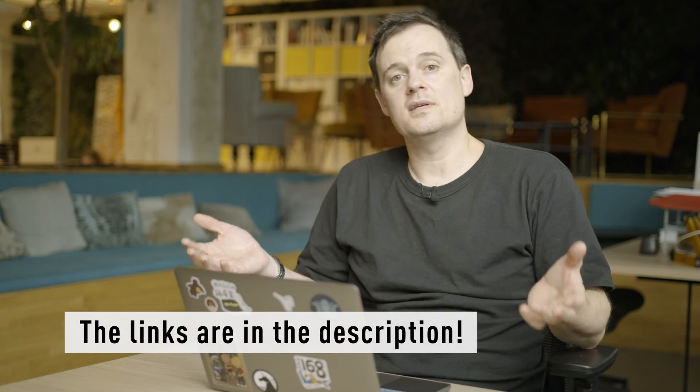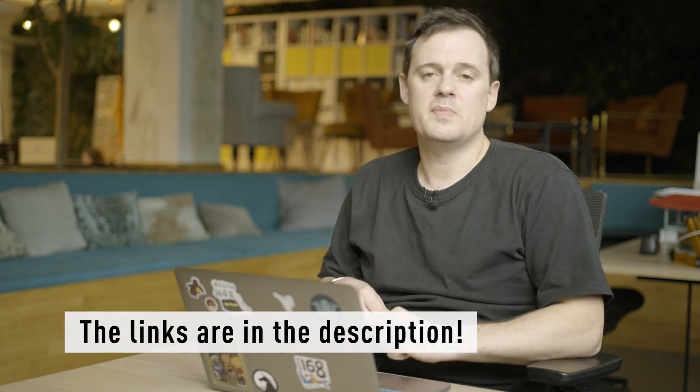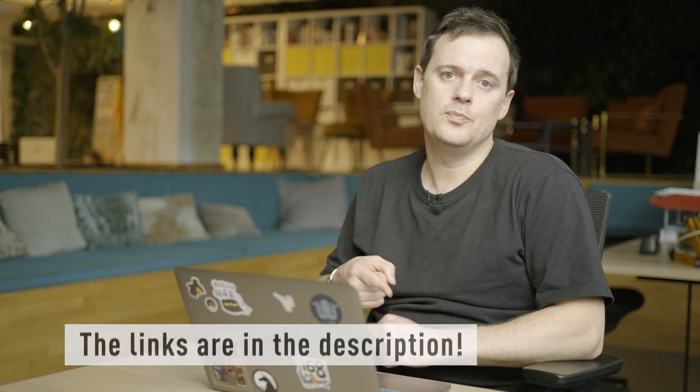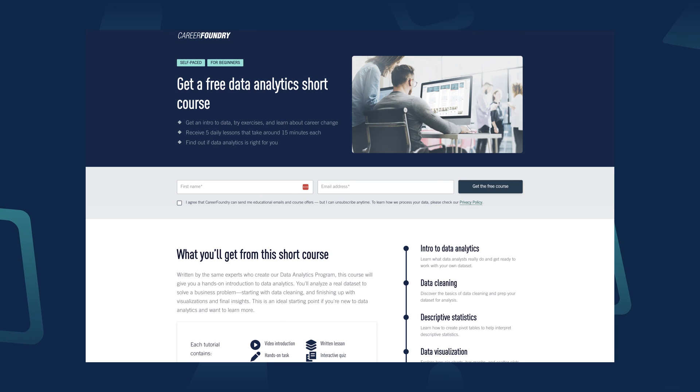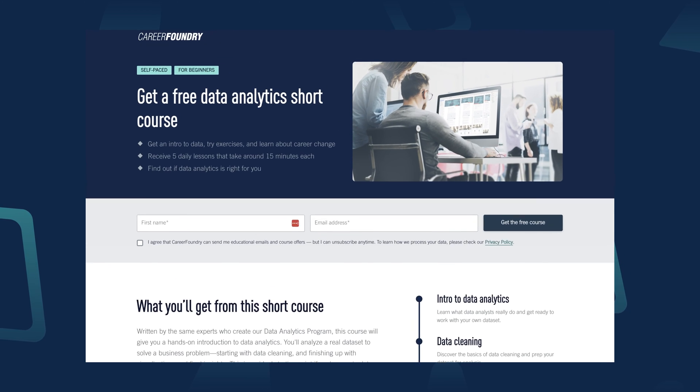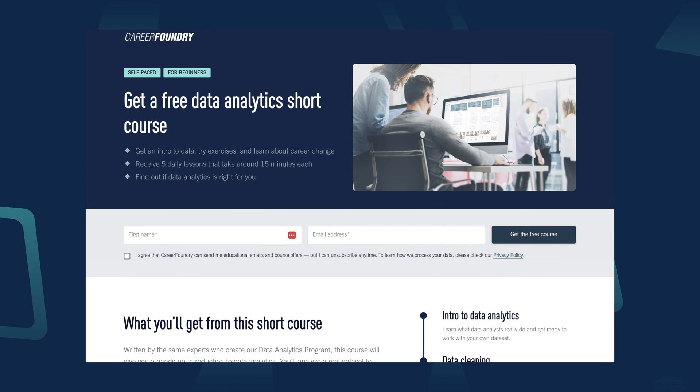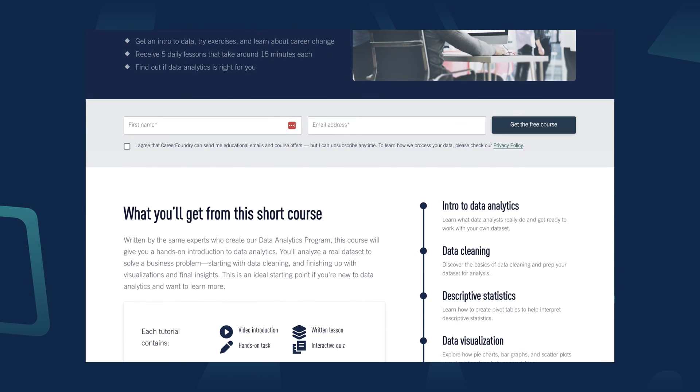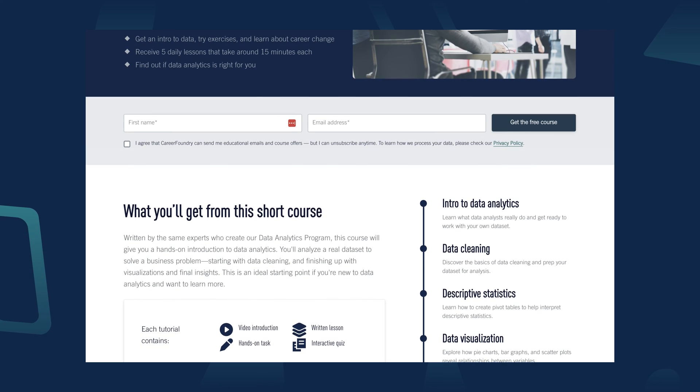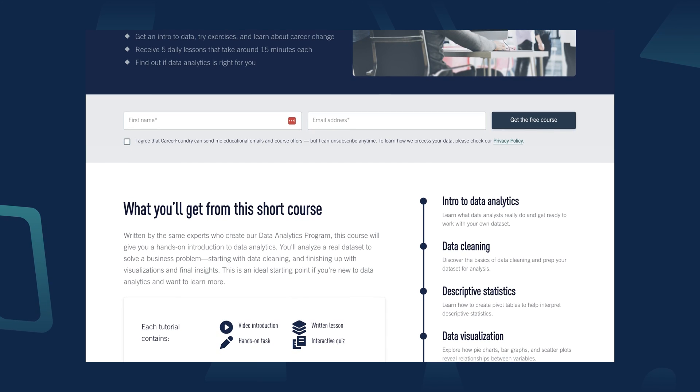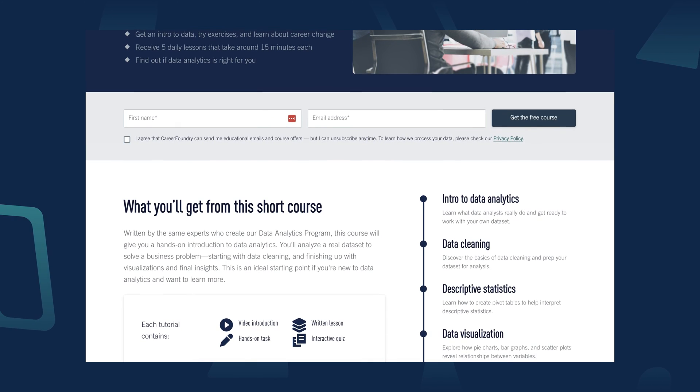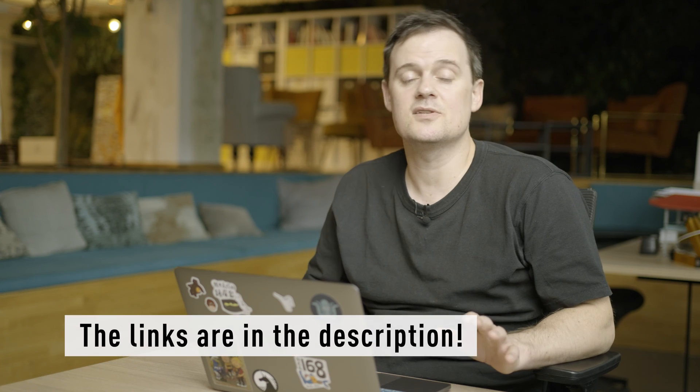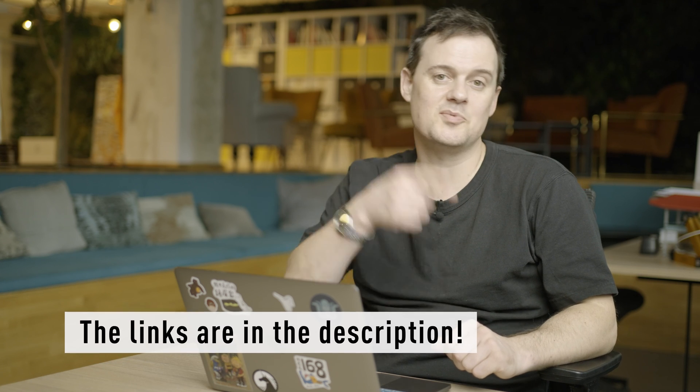We'll include links to all of the articles mentioned in the description below. If you enjoyed reading the articles and you're interested in starting out in tech, be sure to check out one of our free online short courses. We have short courses on a bunch of areas, including data analytics and UX design. You can find the links for those in the description below.